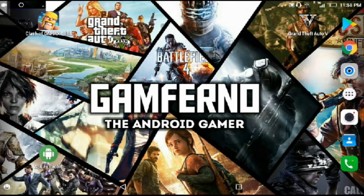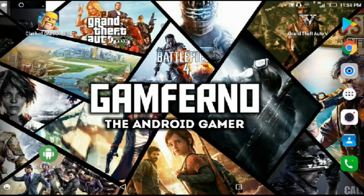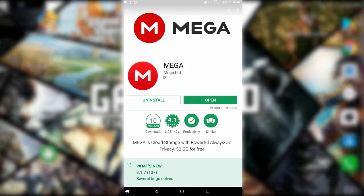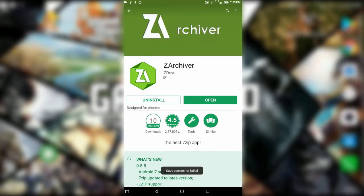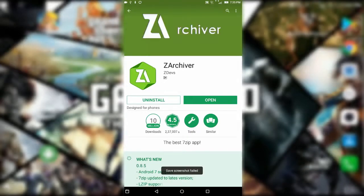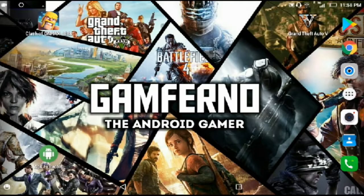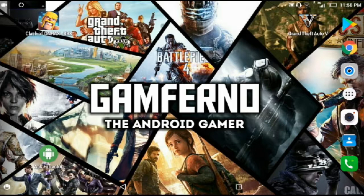First of all, you have to download two apps: first Mega and second Z Archiver. When you have installed both apps, you just have to tap on the link I provided you in the description box.